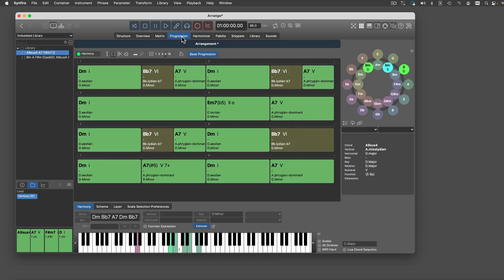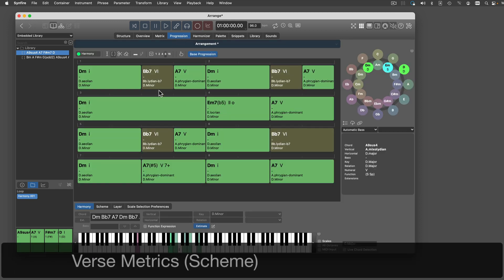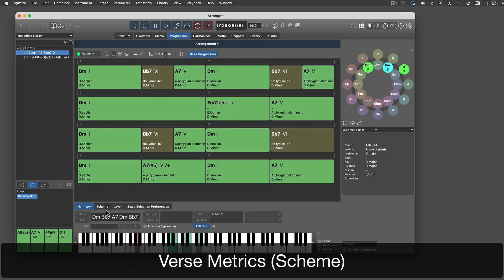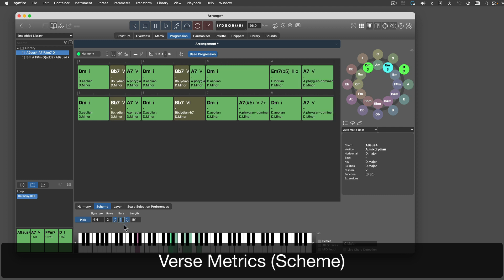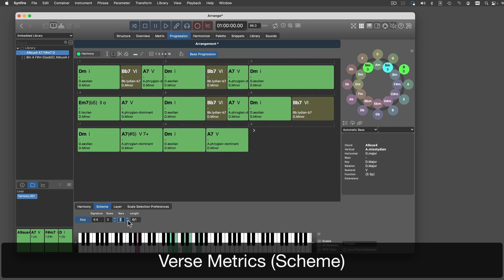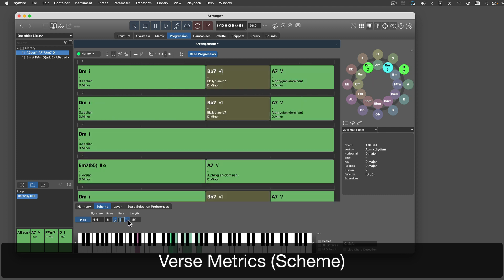On the progression page, chords are broken down into rows according to the current scheme. You can alter this scheme to match your song's verse metrics.